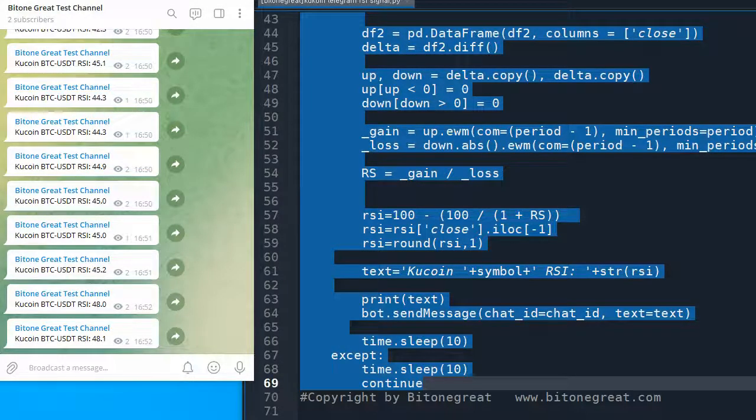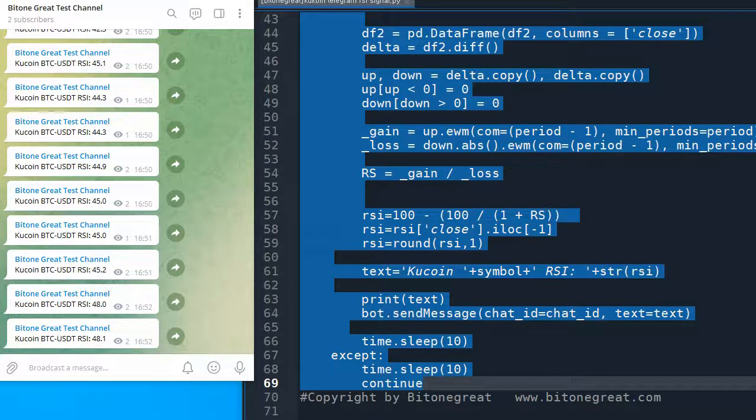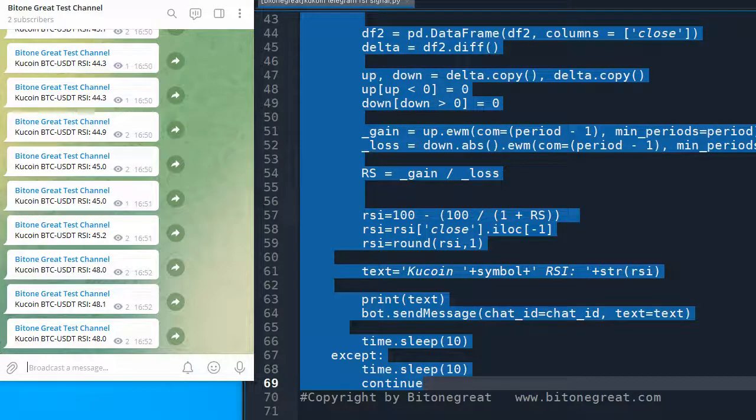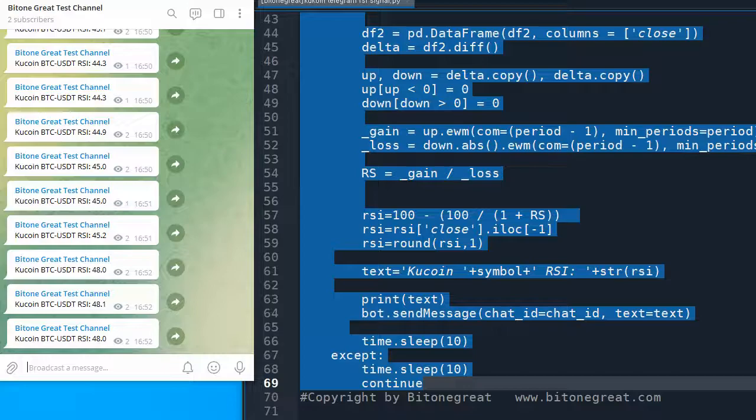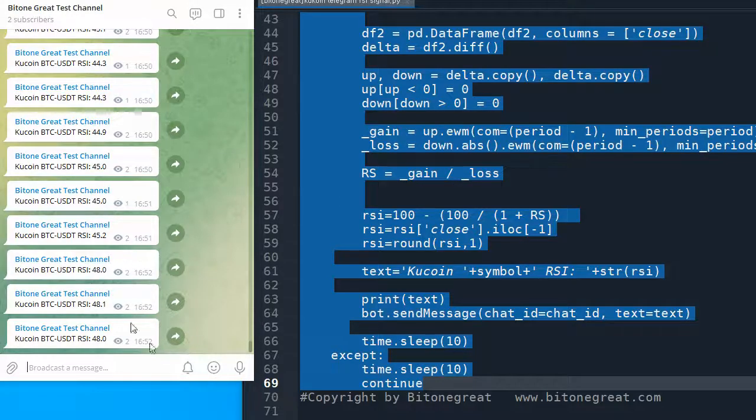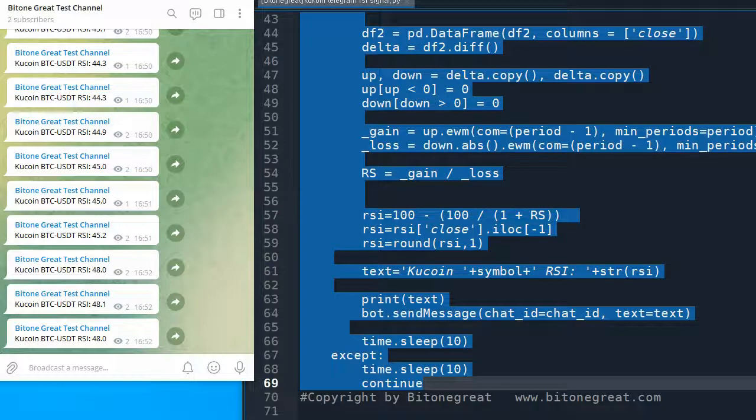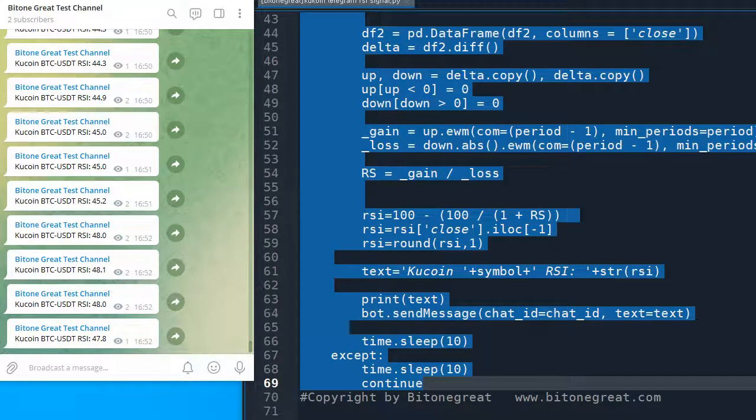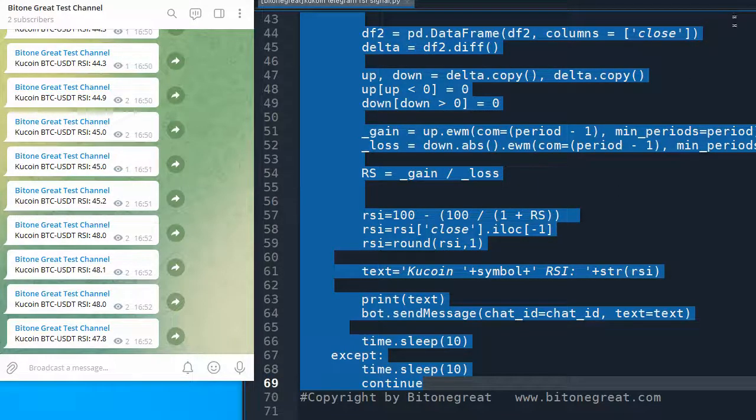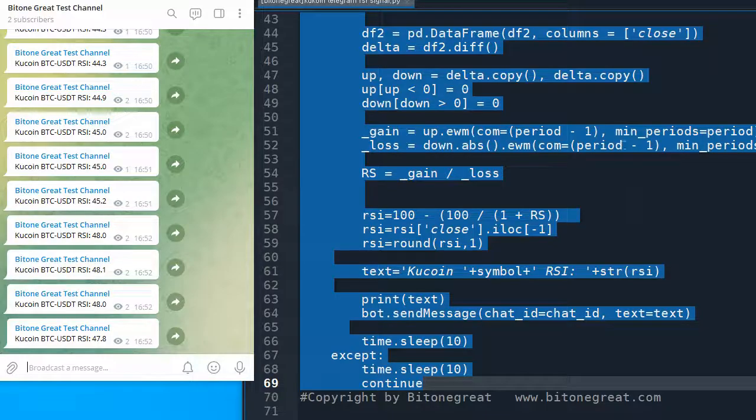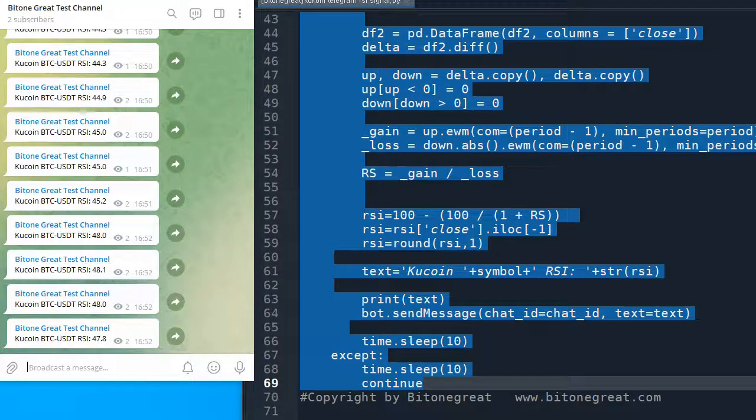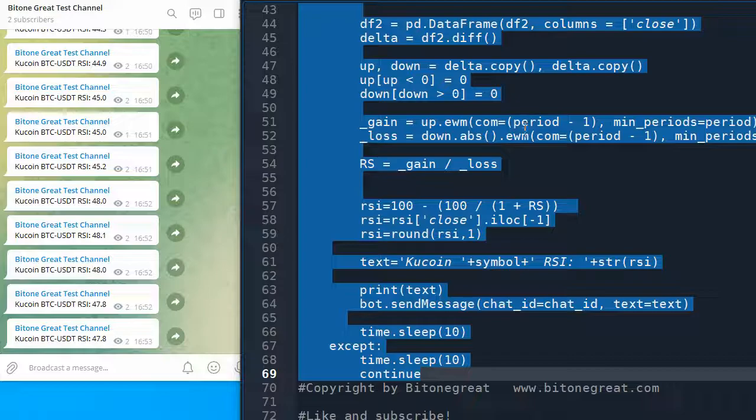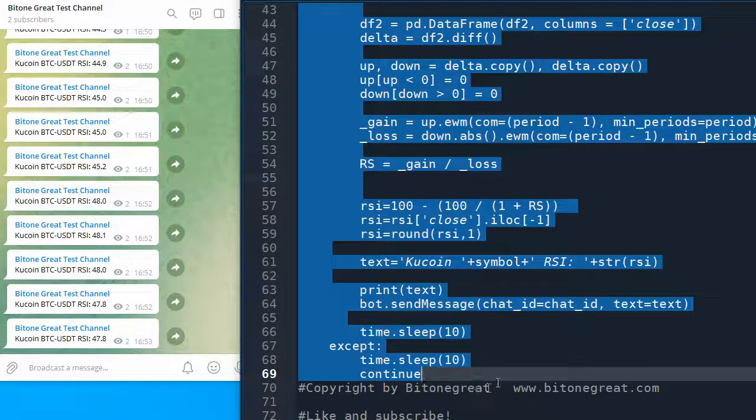So this is a very simple program to generate the code for RSI signal to be sent in your Telegram channel. And you can customize this code according to your preference or needs or strategy. So this is the short introduction on the Python code.